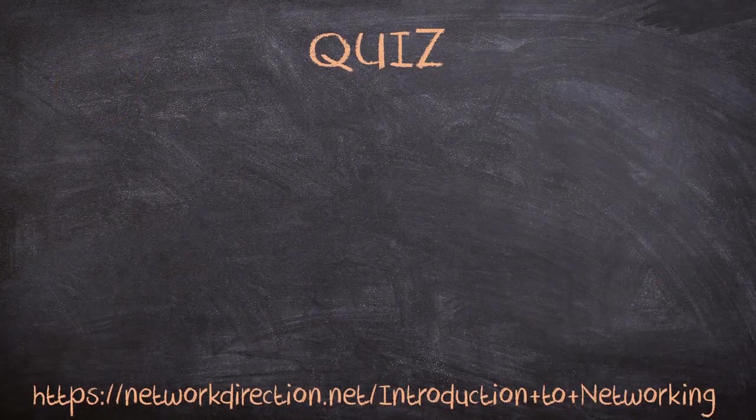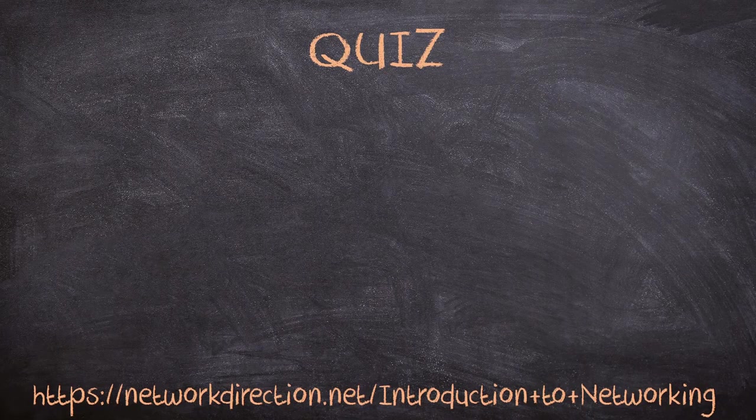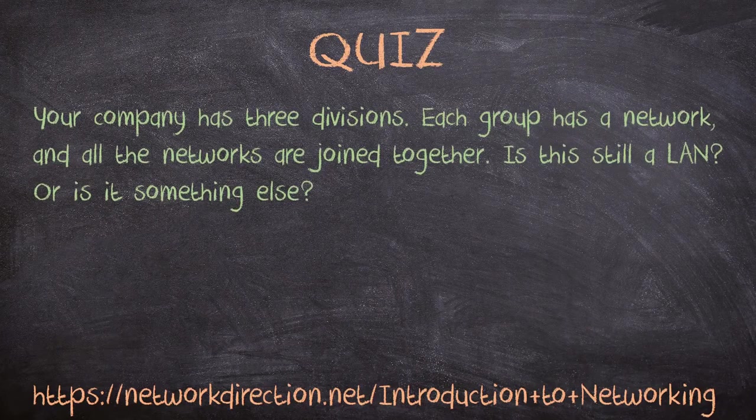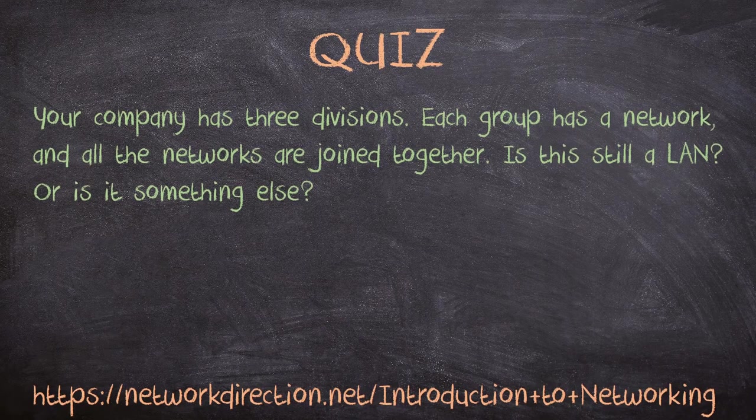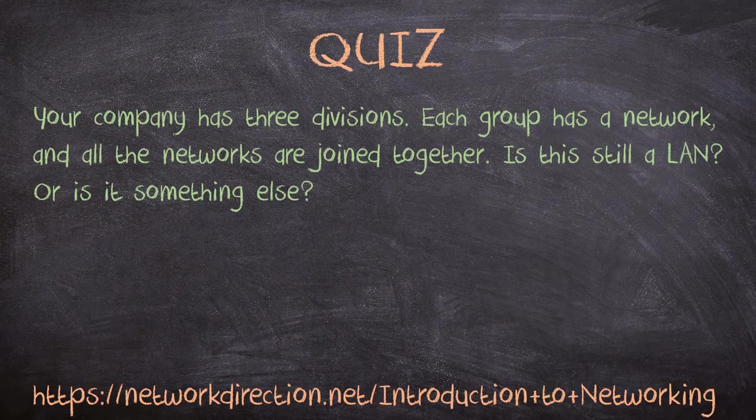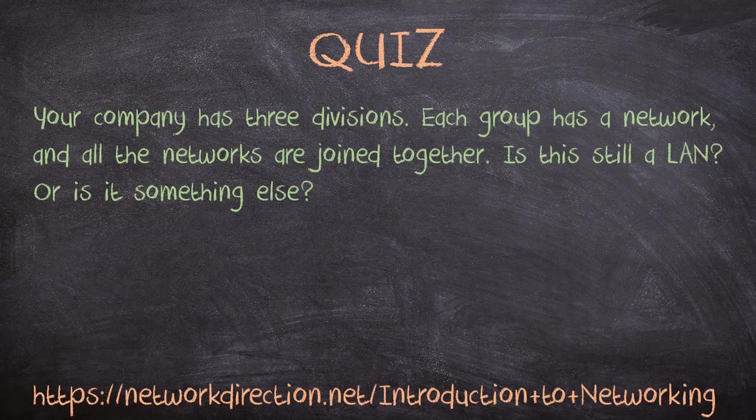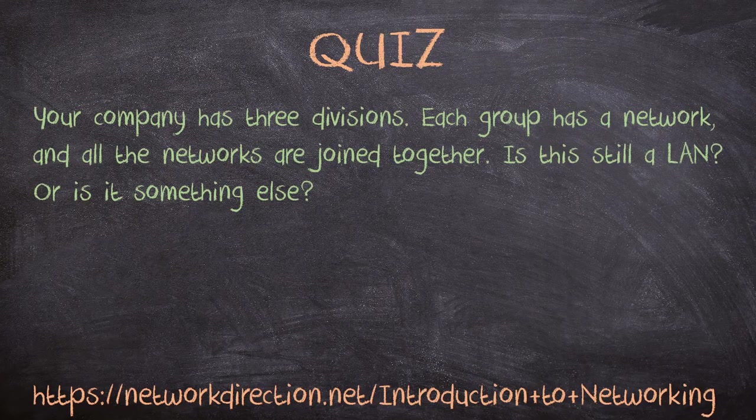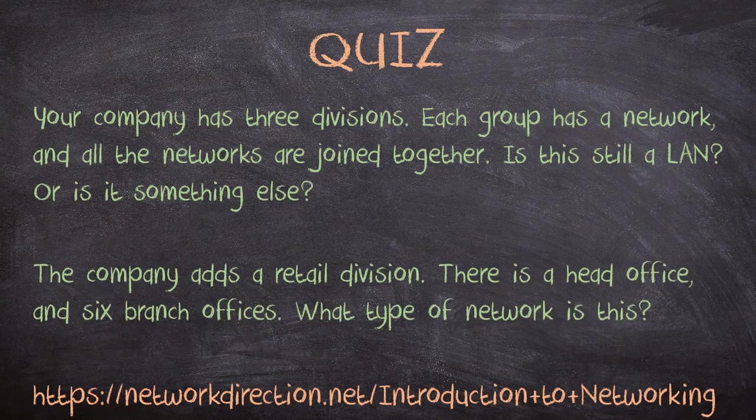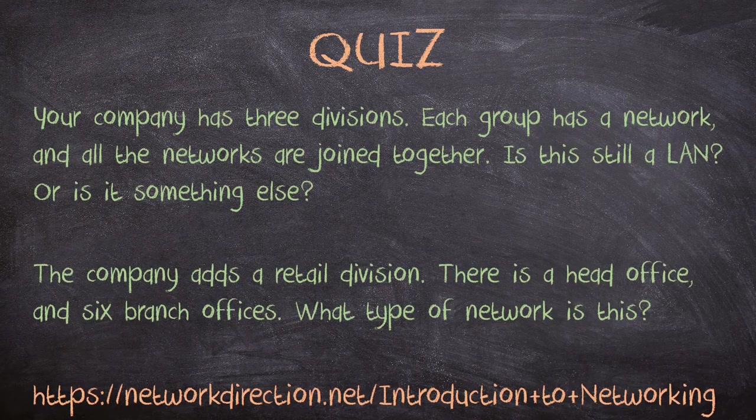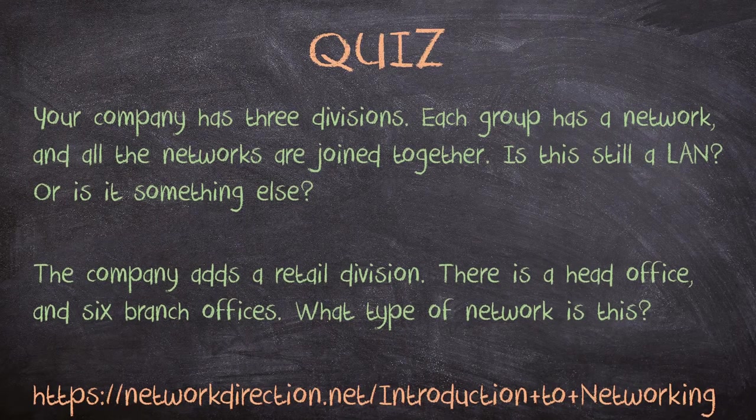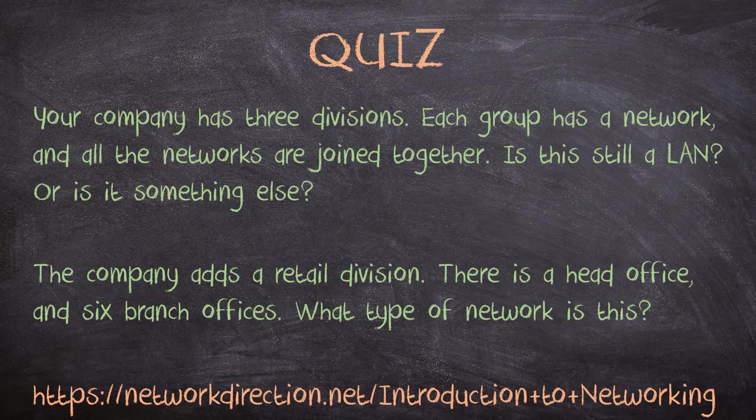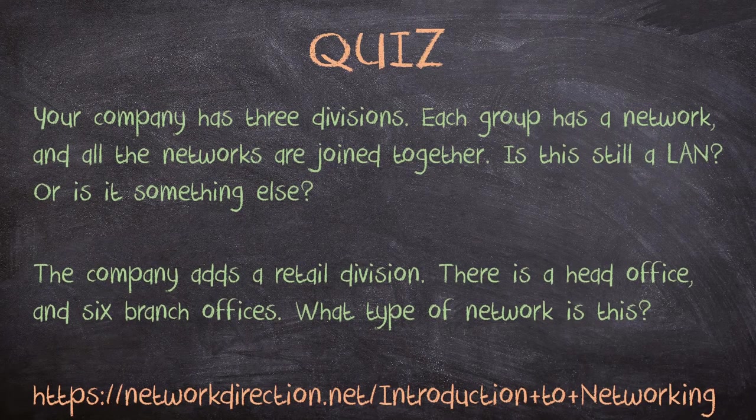And once again, it's time to get the brain working. Here's something to think about. You work for a company that has a finance division, an engineering division, and an admin division. Each group have their own network, and the networks are joined together. Is this network still a LAN, or is it something else entirely? The company grows and adds a retail division. In addition to the head office, there is now six branch offices. What type of network is this? As before, go to the link below to see the answers.